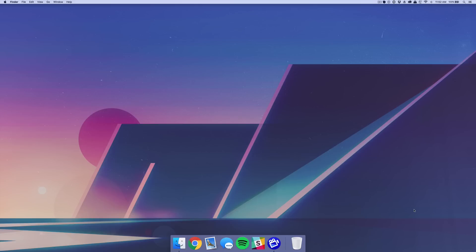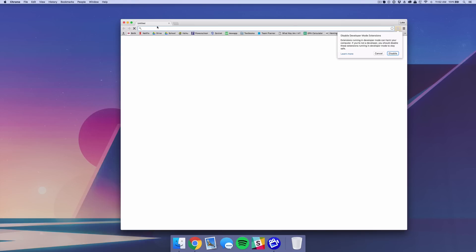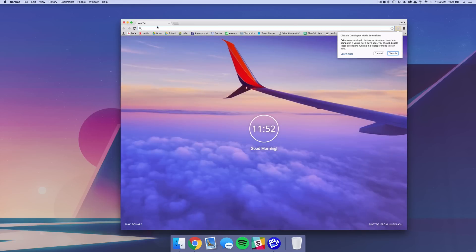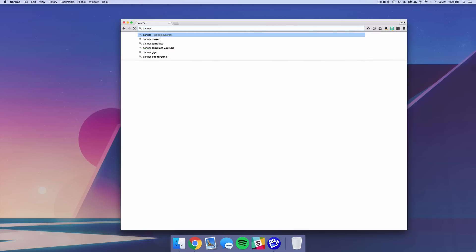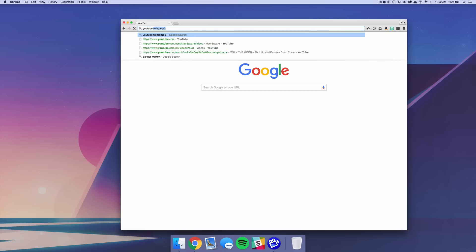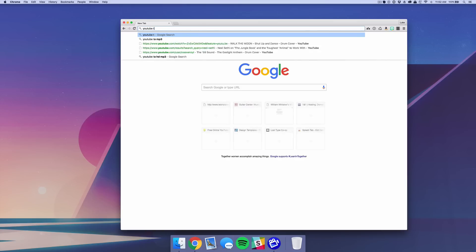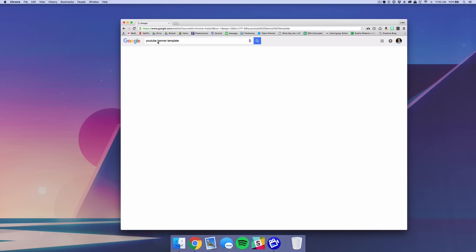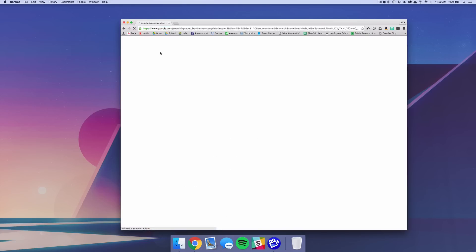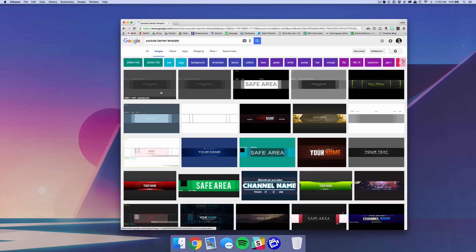This may seem really anti-climactic for designing a channel banner for YouTube, but just head over to your web browser — Chrome of course — and type in 'YouTube banner templates'. Go to Images and it's usually the first or second result. It's just a 2560 by 1440 image.